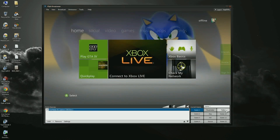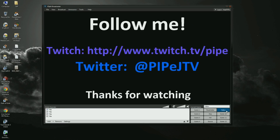Thanks for watching. If you want to message me, just do it on Twitch TV — it's twitch.tv/pipe because I don't read the YouTube comments as much. You can also tweet me at pipejtv and ask me stuff there. Thanks for watching and see ya.